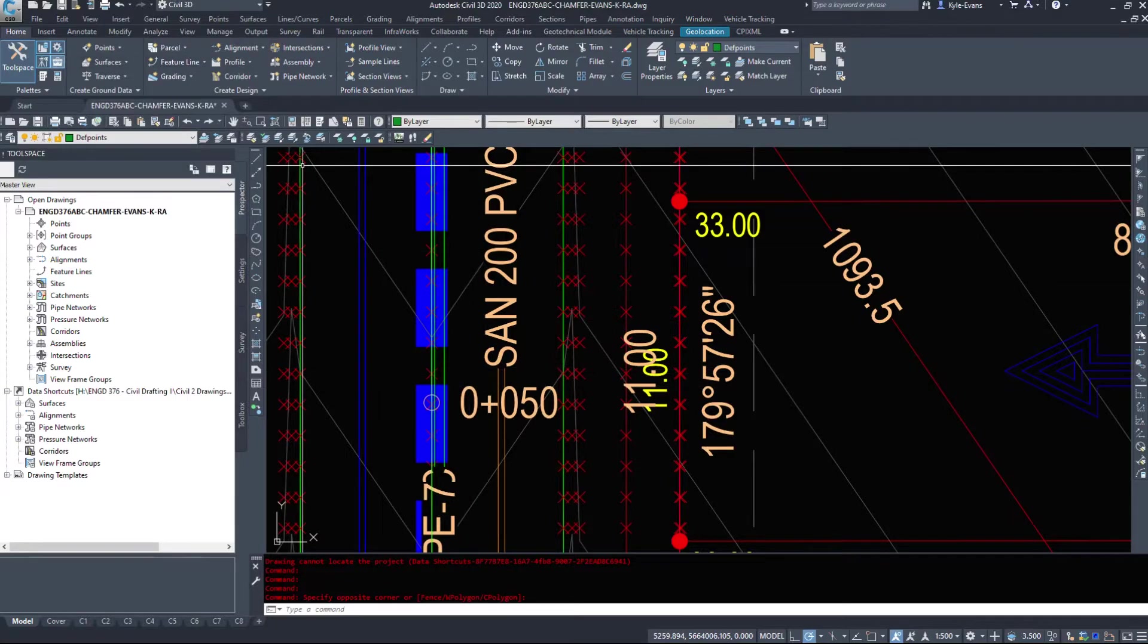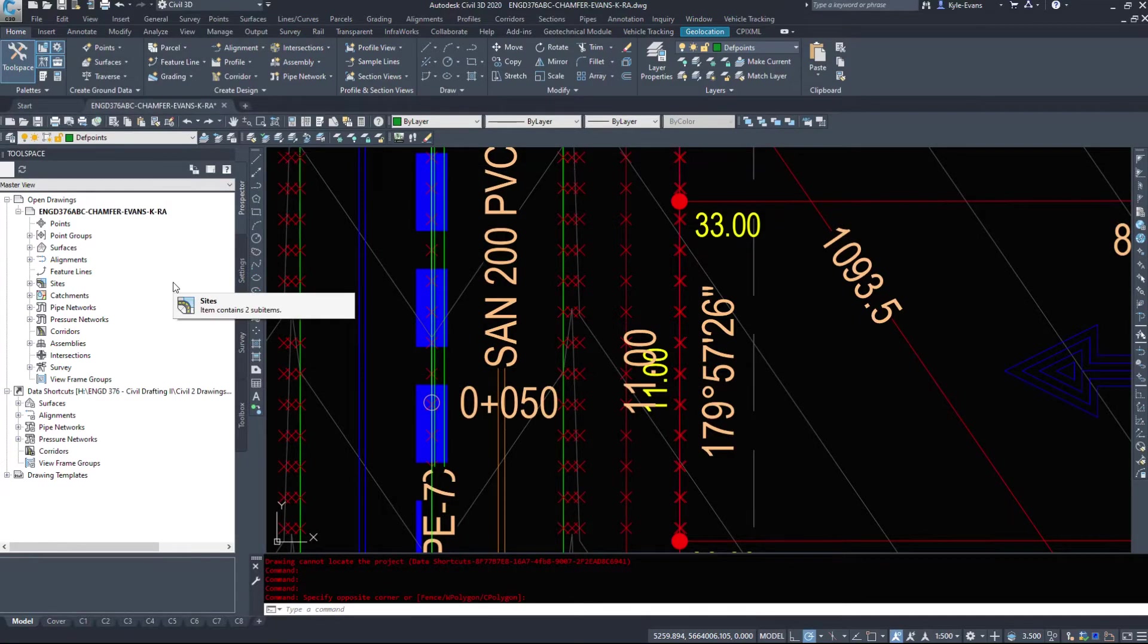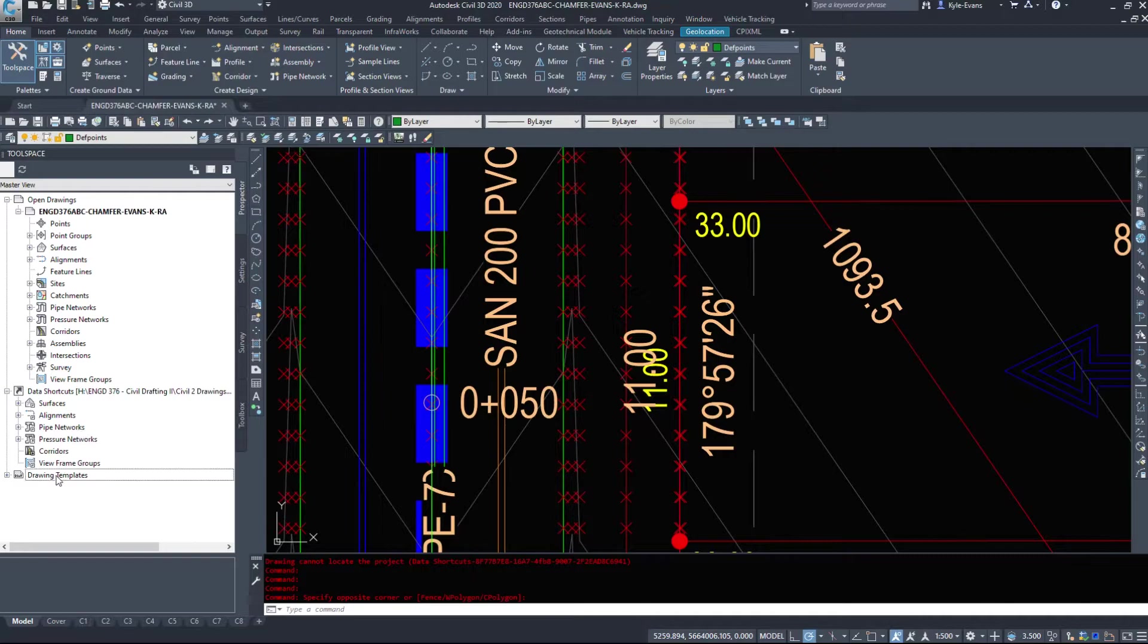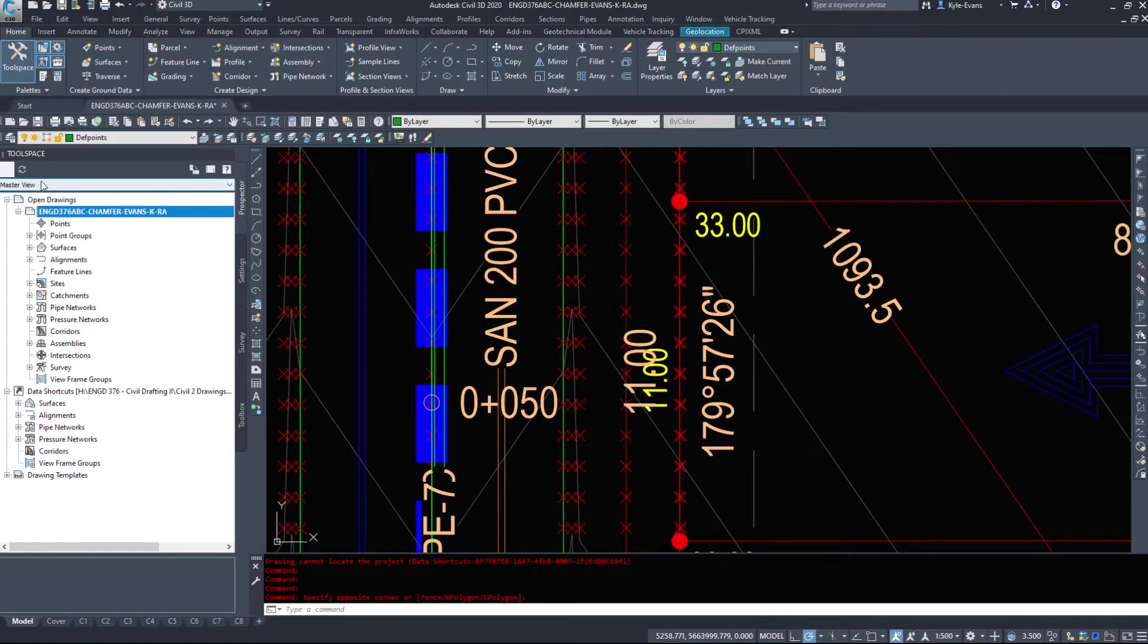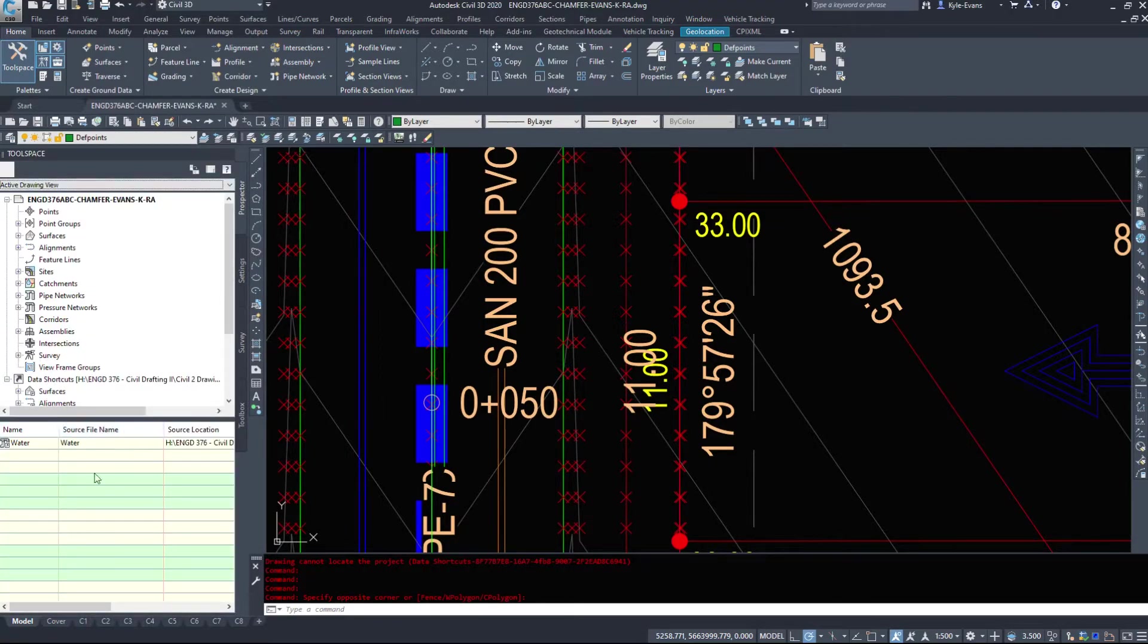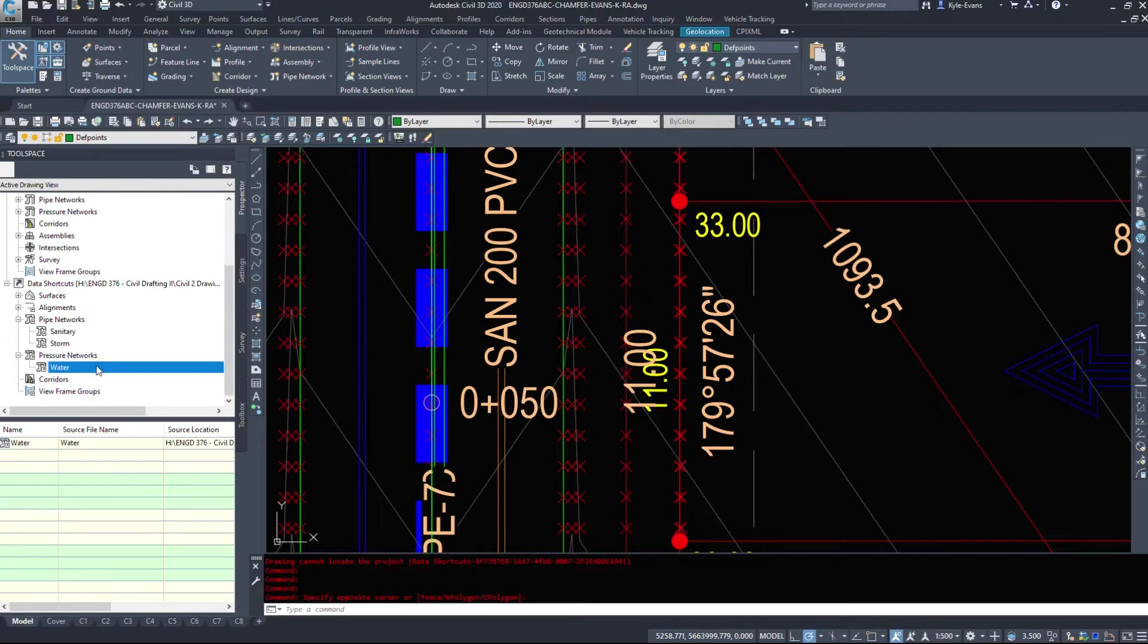This will show all the drawings you have open. And you can cycle through them. You can drag and drop styles between the two. So just pay attention. There's master view. There's active view. Two separate options here.